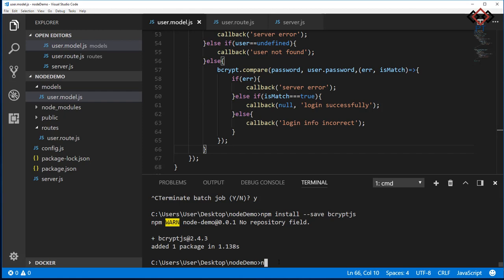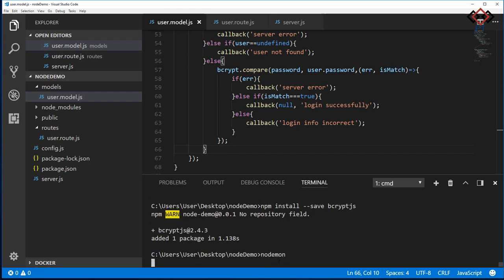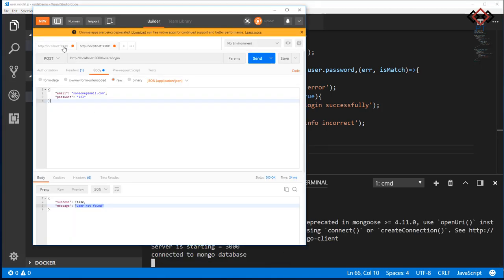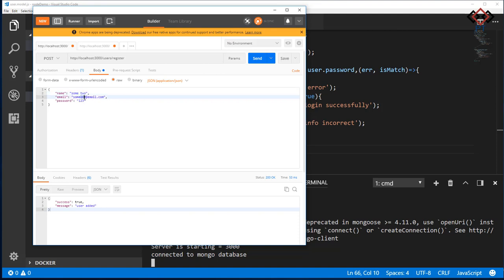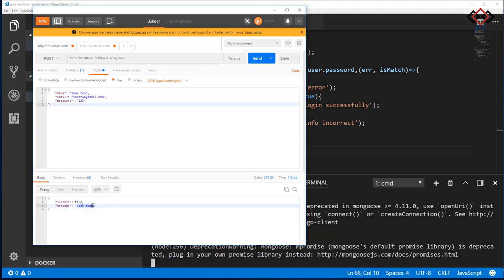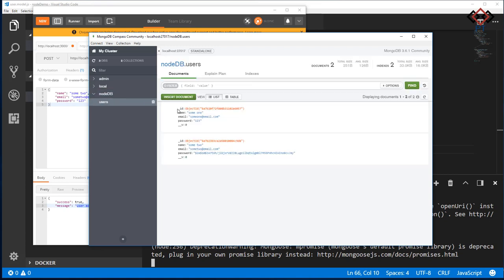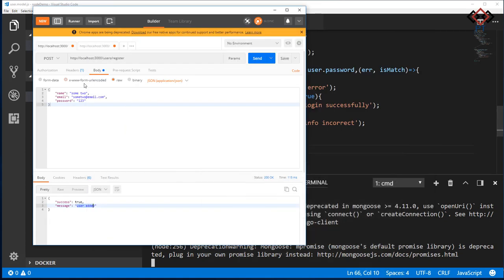Go back to Postman, change the name and email, and send the request. If you get message user added, then check your database. See, the password field is changed from user input.